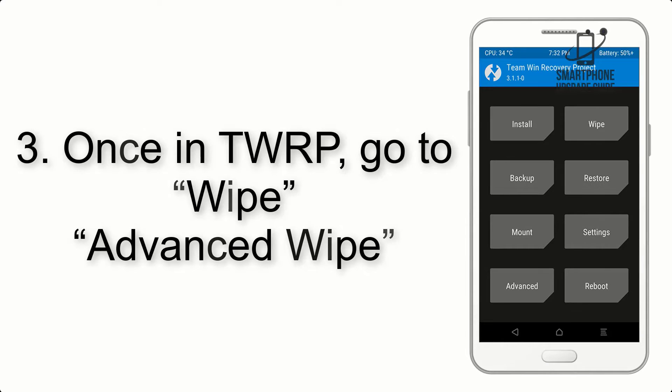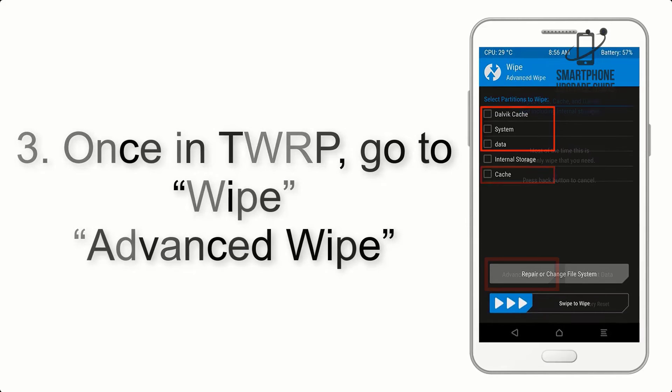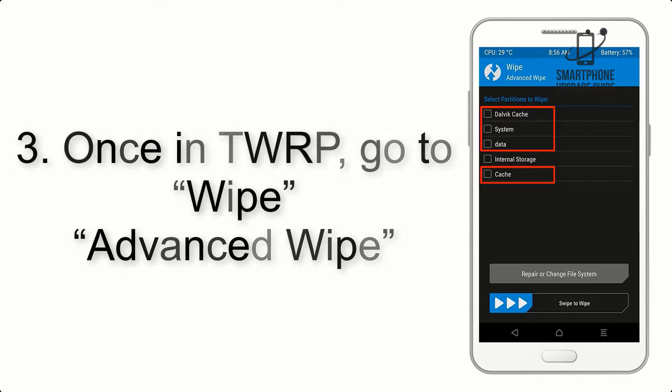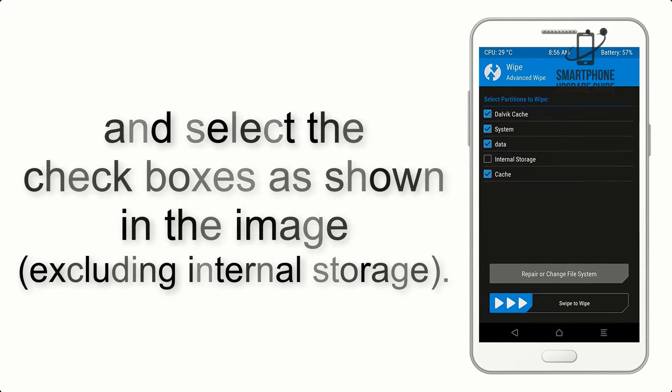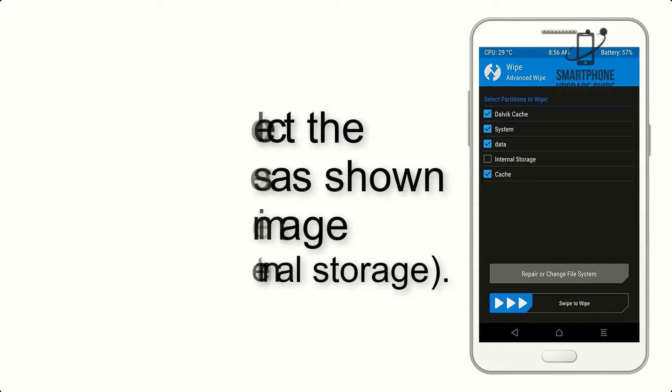Once in TWRP, click on Wipe, Advanced Wipe, and select the checkboxes as shown in the image, excluding internal storage.